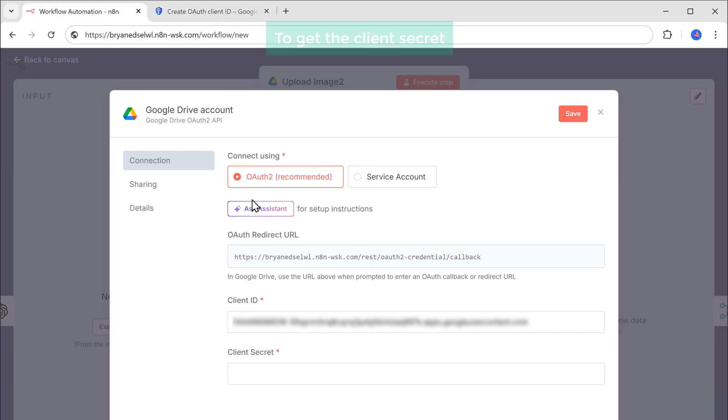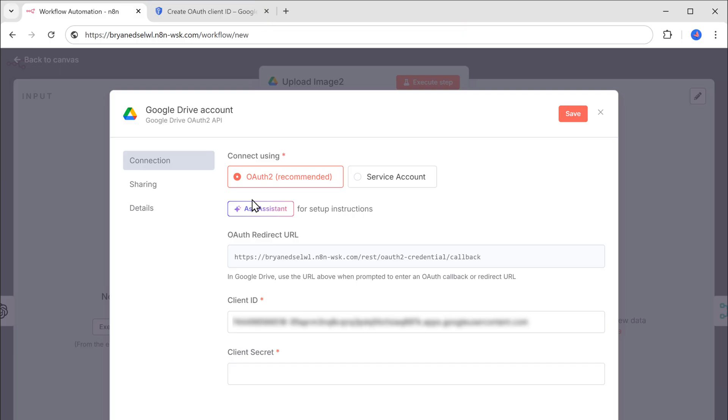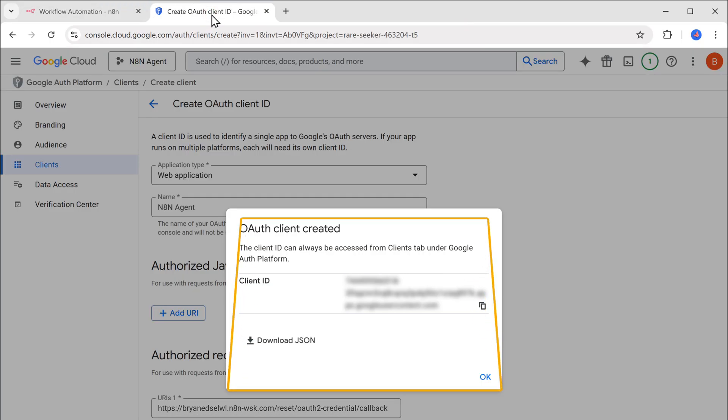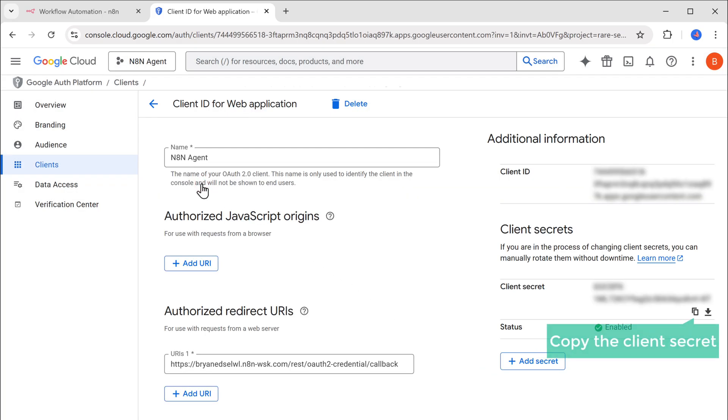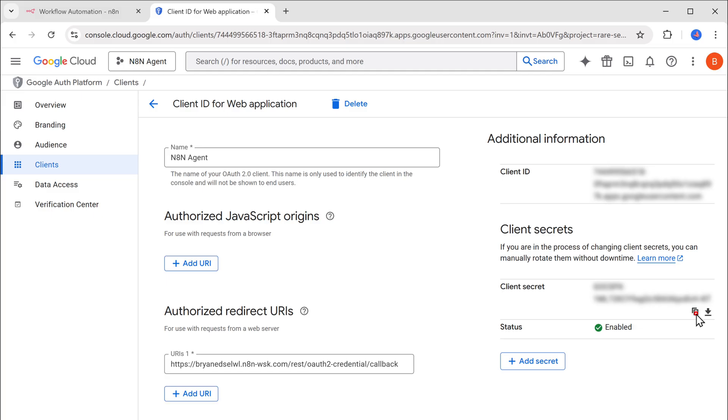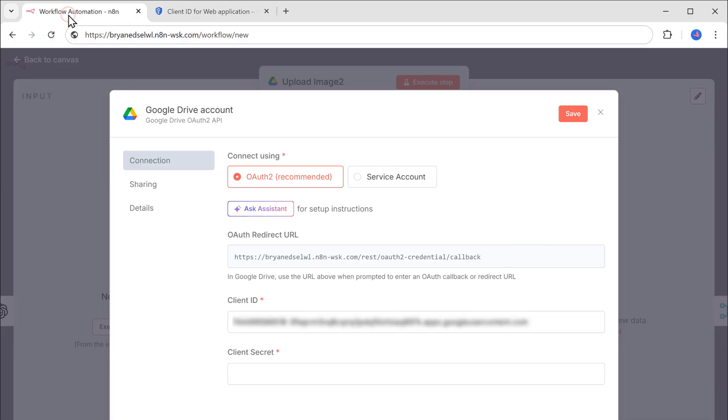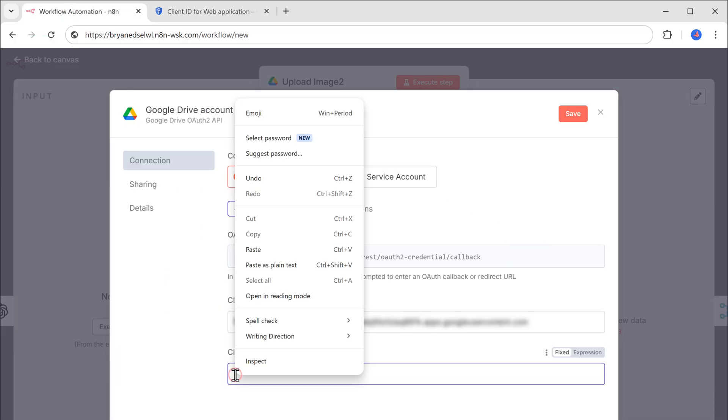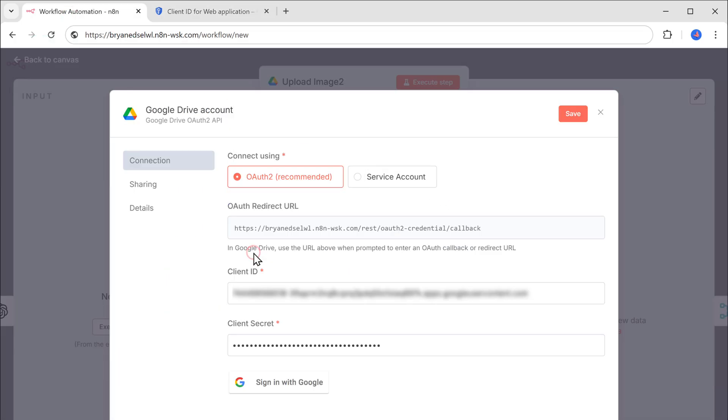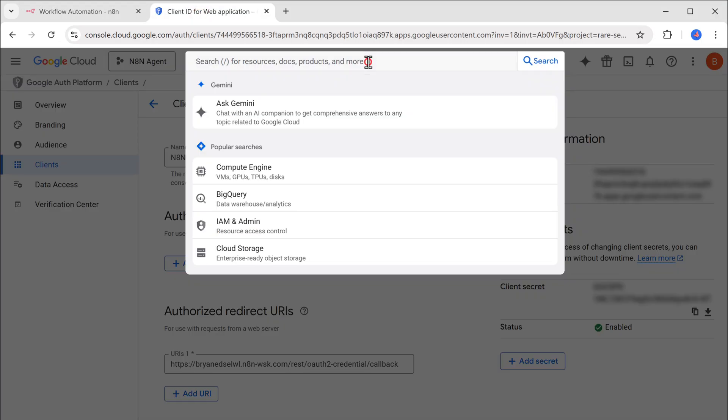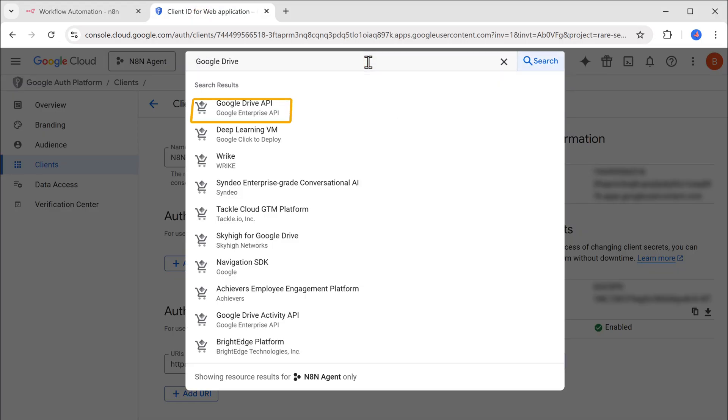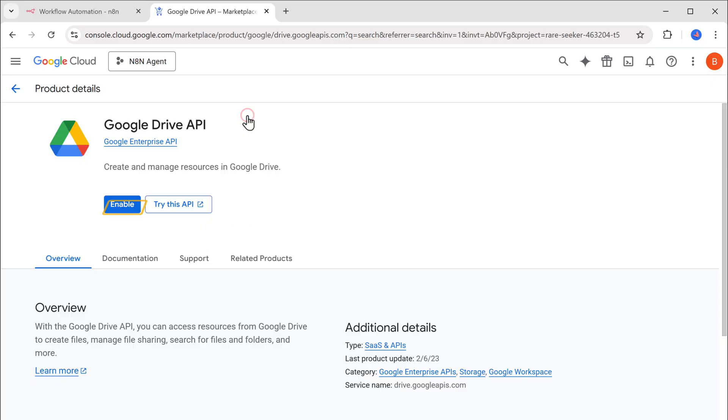And here's the credential that we need. So let's copy it. Go back to n8n. And paste it in the client ID field. To get the client secret, let's go back. Close this by clicking OK. Click on n8n agent. Copy the client secret from here. Go back. And paste it here. Now go back to this tab. Search for Google Drive. Click on Google Drive API. And enable it.